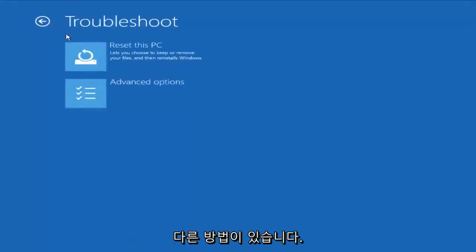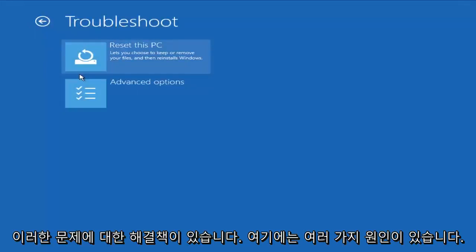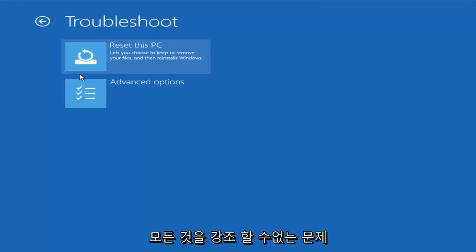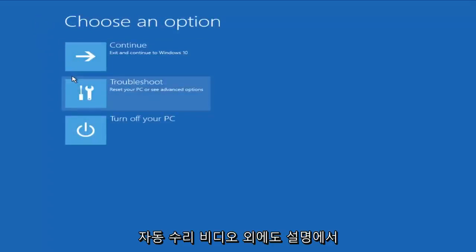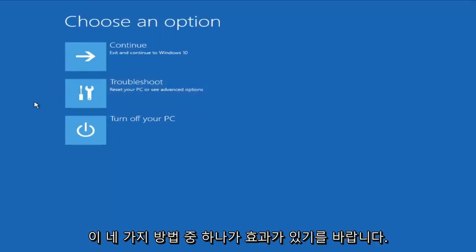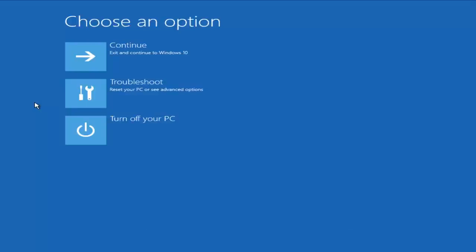Now there are other methods and I'm sure there are tons of different solutions to these problems and there's a lot of different causes to these problems. I can't highlight every single one in this video. I'm just going through three that I think could be useful to you guys. In addition to the automatic repair video I will have in the description. Hopefully one of those four methods will work for you. So I hope this tutorial helped you guys out and I will see you in the next video.